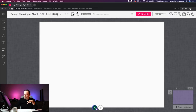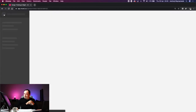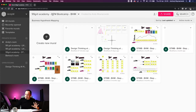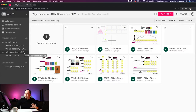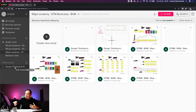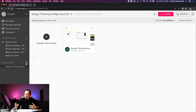I'm going to go back to the main screen with all of our canvases. This is one of the rooms you're able to create — I've created a 99-Grit Academy Design Thinking Boot Camp, a Business Hypothesis Mapping room specifically for our online trainings. You can create multiple different rooms, either open or private. I'm going to go to the Design Thinking at Night open room we created some time ago.